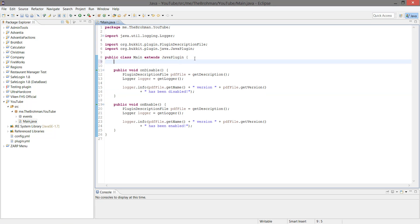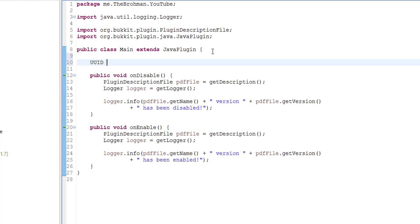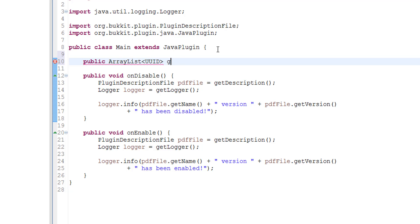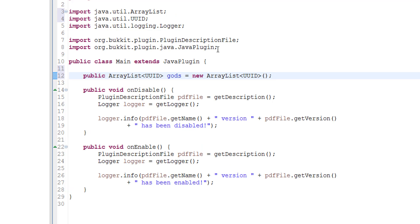So the first thing I want to do is make a unique ID list, or ArrayList. So: public ArrayList, uid gods, equals new ArrayList, uid — like so. And then we import both of those.